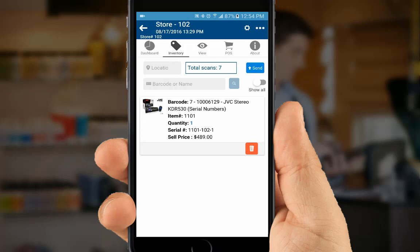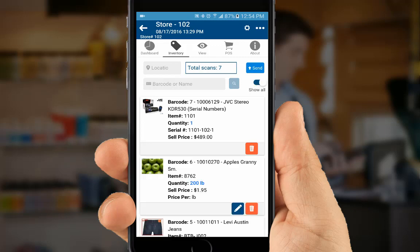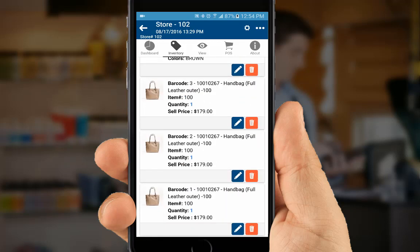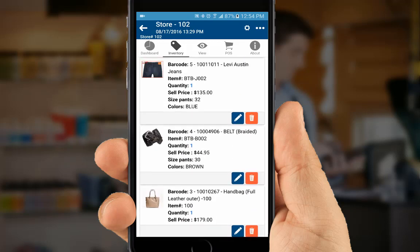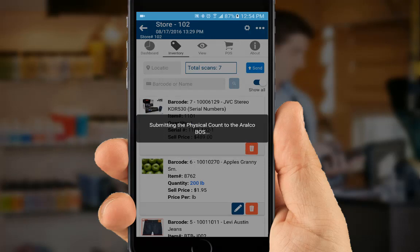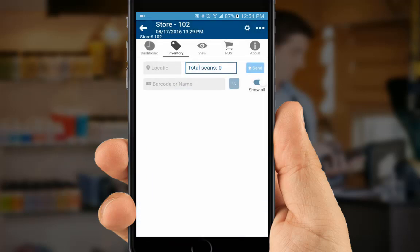Once you're done with your count, we can click on the Show All switch, and it'll show us all of the products that we have counted. At this point, you can make any changes — you can delete or change counts. And once you're satisfied with the count, press the Send button, confirm that it's OK, and the system sends the count to the snapshot in the back-office database. You get a confirmation message when it's successful — and that's it.